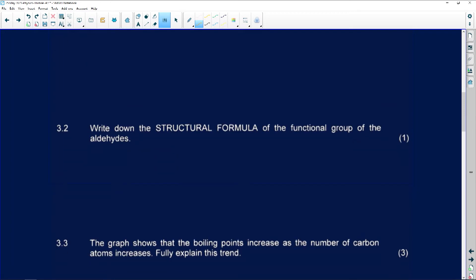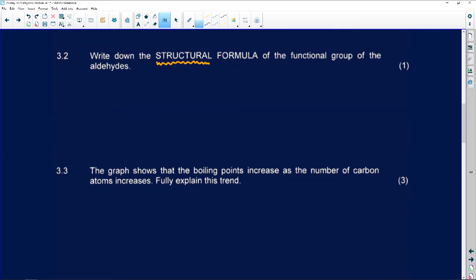Number 3.2 says we must write down the structural formula for the functional group of aldehydes. They're not looking for an aldehyde in a straight chain, just the structural formula for aldehydes. Remember, an aldehyde will be a carbon with a hydrogen and a double bond O, attached to the rest of the chain. Don't confuse aldehydes with ketones — in a ketone the double bond O is between two carbons, but in an aldehyde the double bond O is on the last carbon.